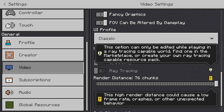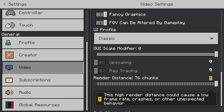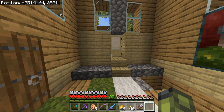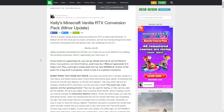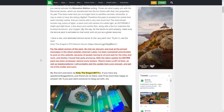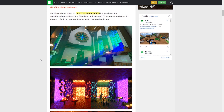I'm going to show you how you can turn it on on any world. There's a resource pack that you need to download, and I'm going to have it linked in the description. It's going to bring you to this web page. This is the web page for the resource pack you need to download, called Kelly's Minecraft Vanilla RTX Conversion Pack. It essentially just allows you to enable ray tracing on any world.